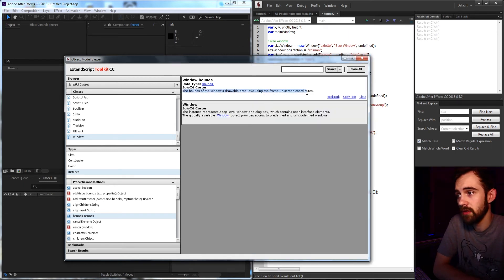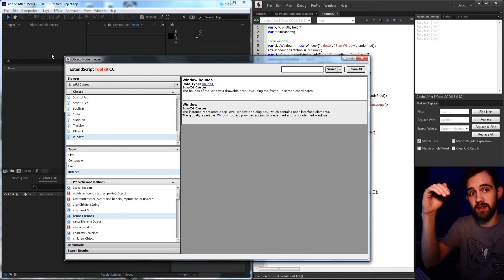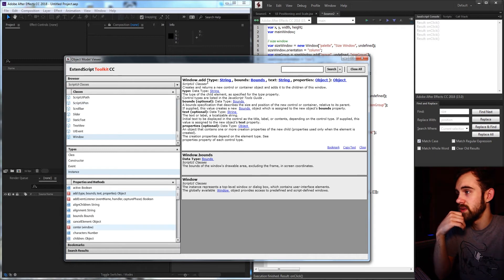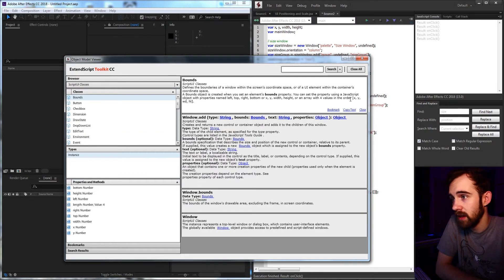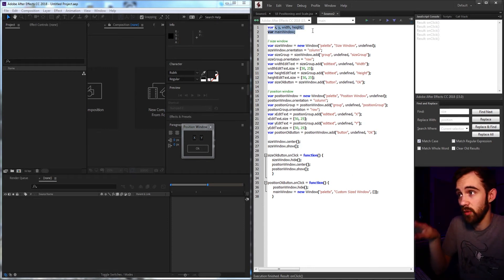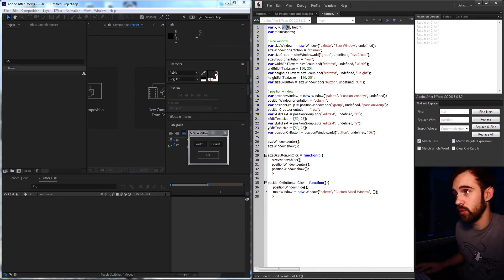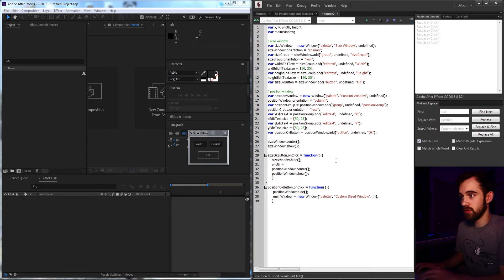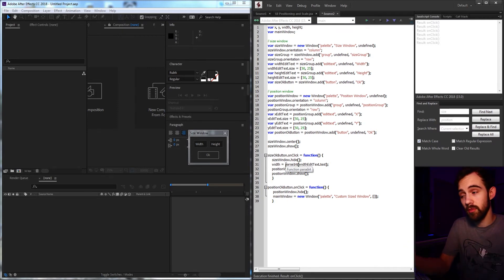The parameters will be a palette type window called 'custom sized window'. Instead of typing undefined for the bounds, we're going to set them properly — that's the main purpose of this tutorial. If you look at the bounds in the object model viewer, you need to give it a bounds object representing the window's drawable area excluding the frame in screen coordinates. The coordinate system starts from the top-left and increases going right and down. The bounds object takes four values: x, y, width, and height. We then need to parse the text inputs because they return strings, so we convert them to integers.